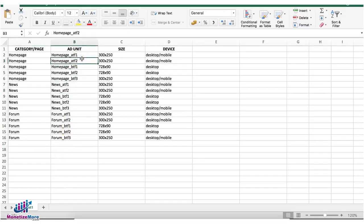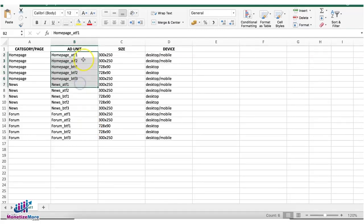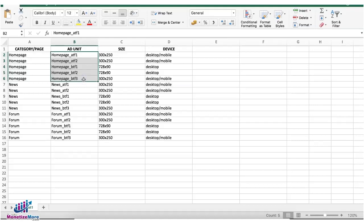Now with the use of KVP you can simplify this. You just need one set of ad units and then use KVP to target certain categories.